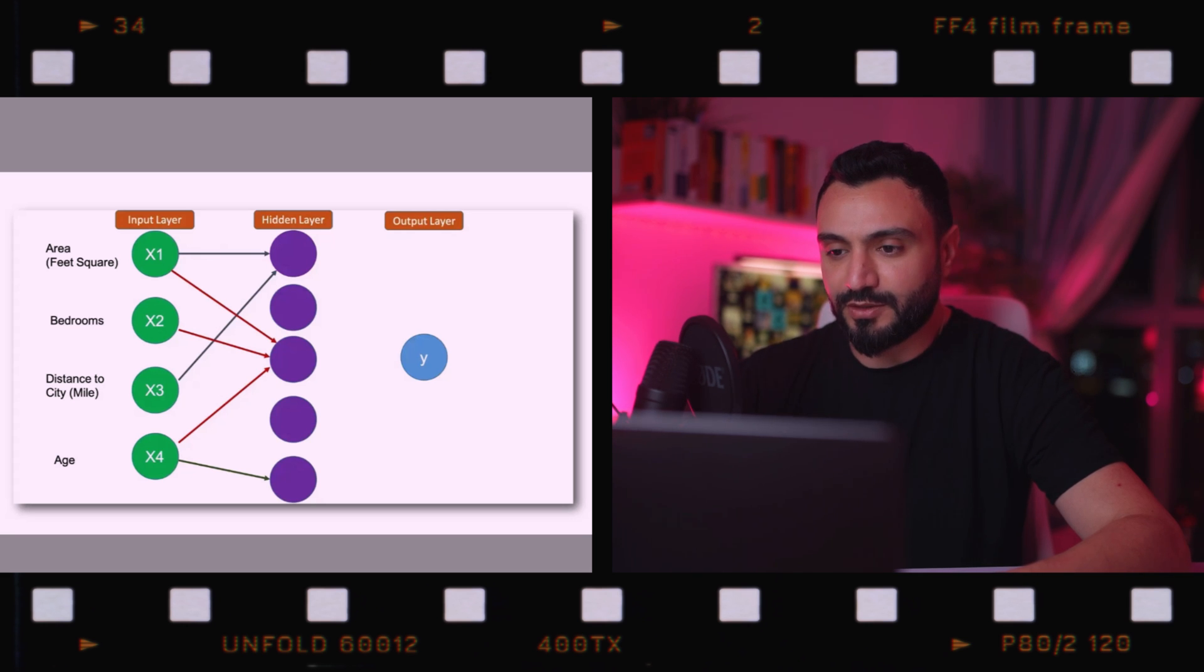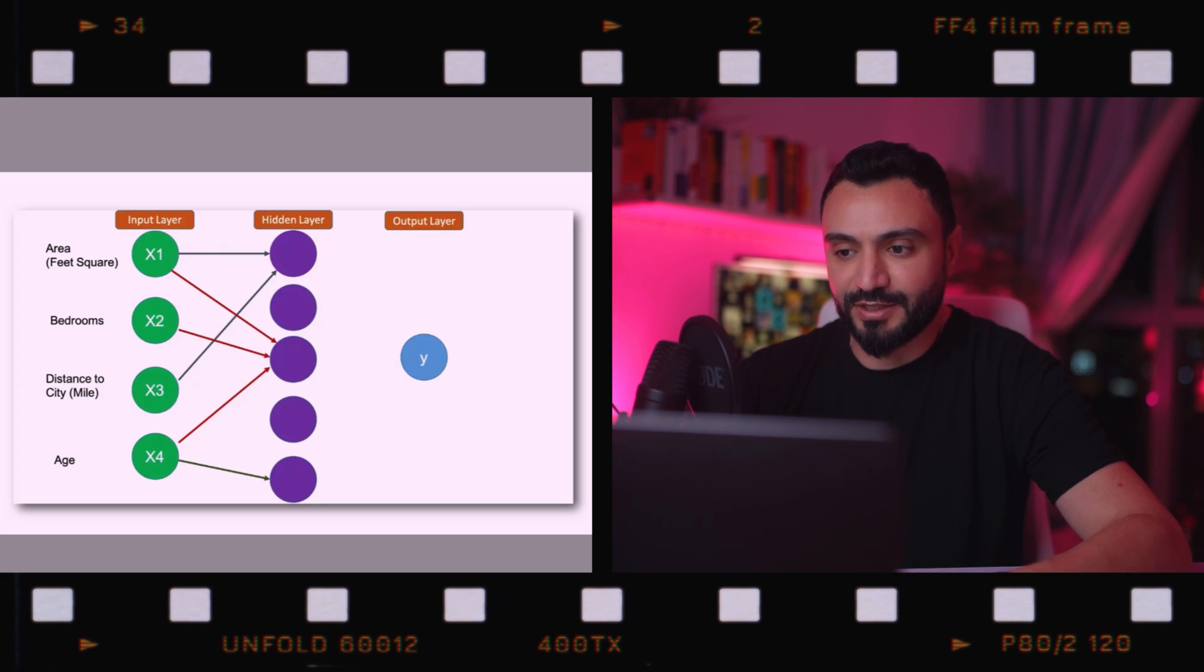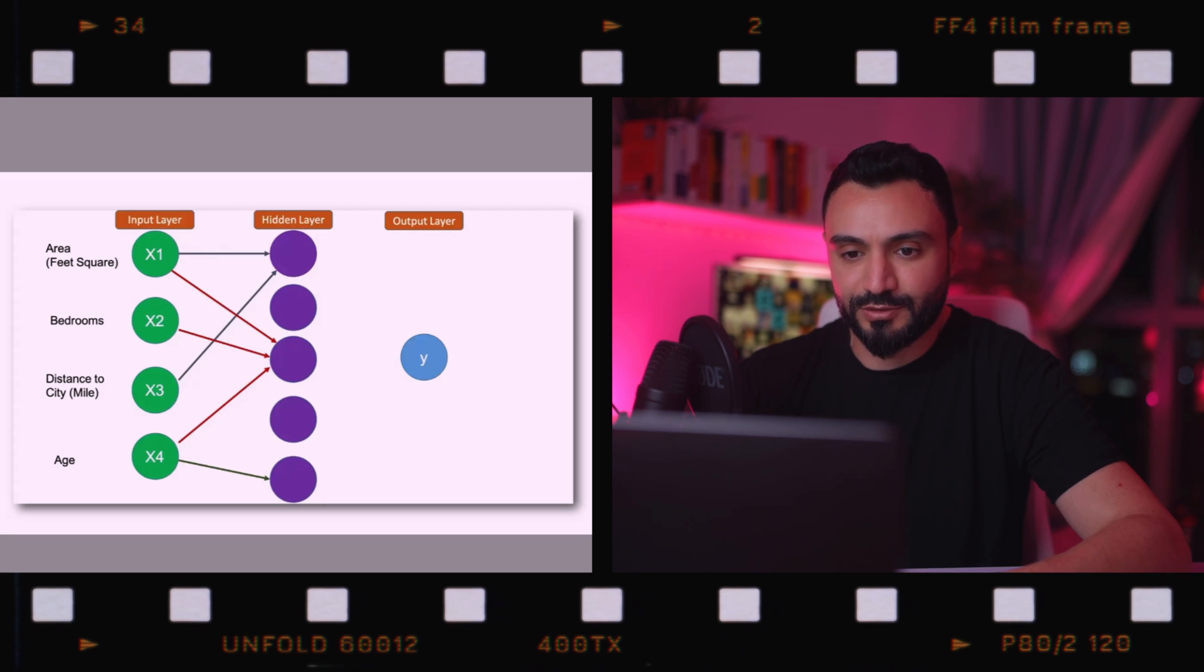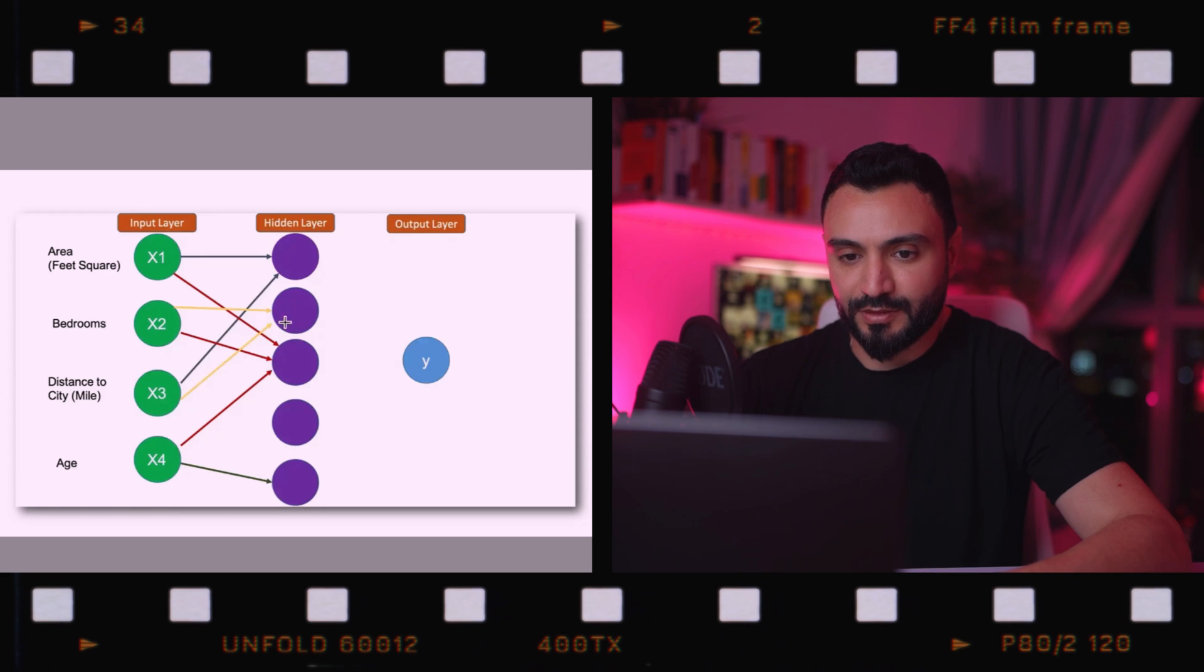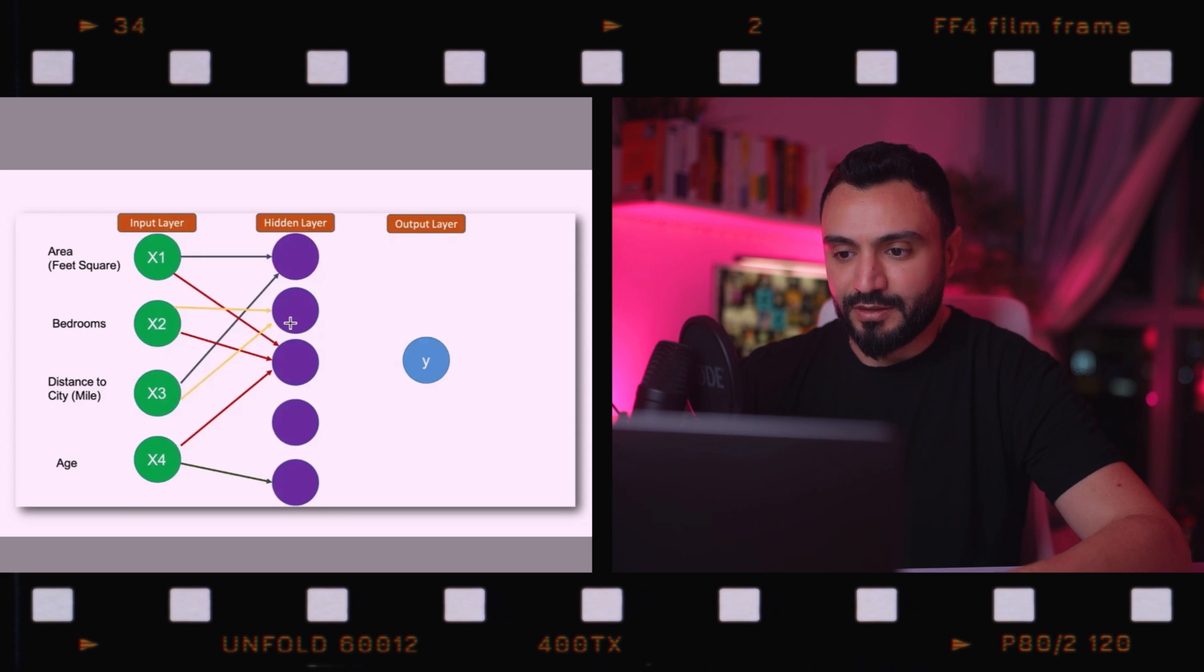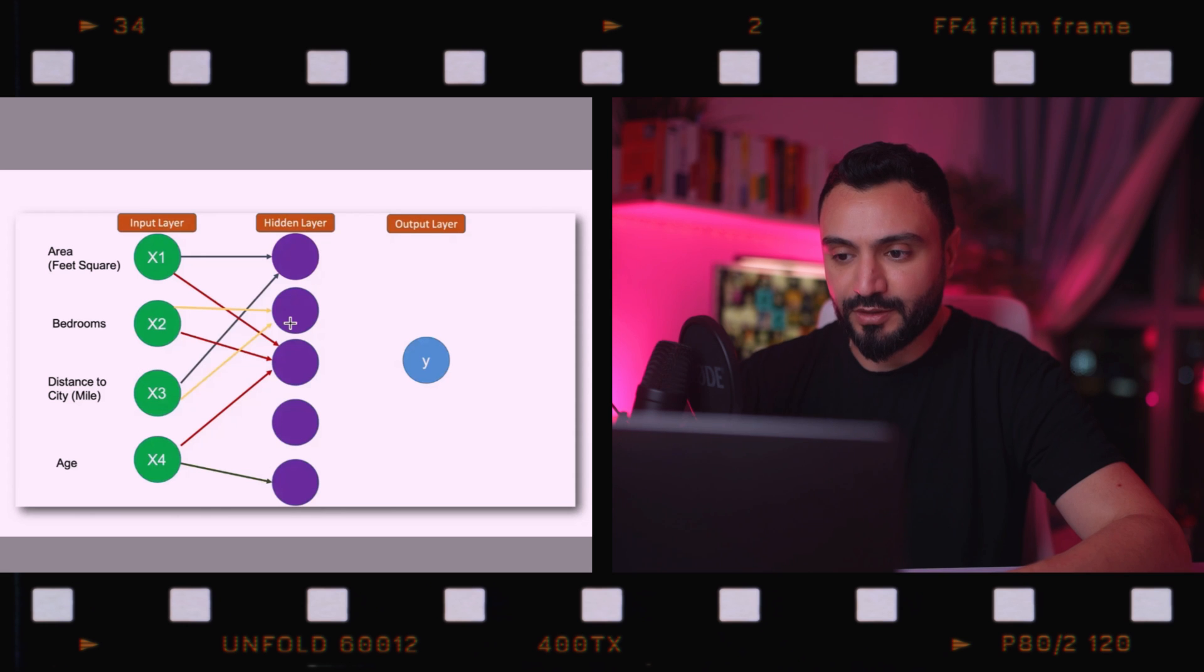This neural network model could have picked some scenario where we couldn't have picked it ourselves, such as bedroom and distance to the city as shown here in the second neuron. It has two inputs only, the bedroom and the distance to the city. The bedroom in combination with the distance to the city could somehow contribute to the price of the property. This neuron is not as strong as the other neurons, but it still contributes to the network.